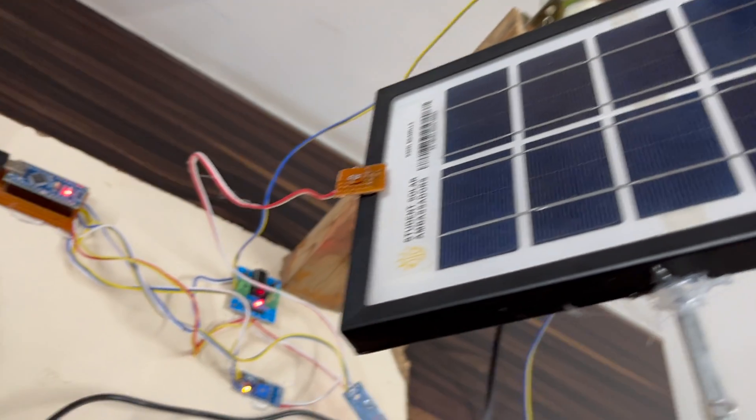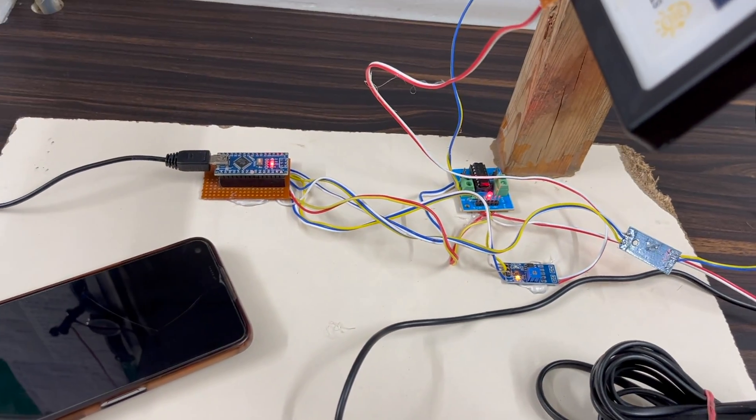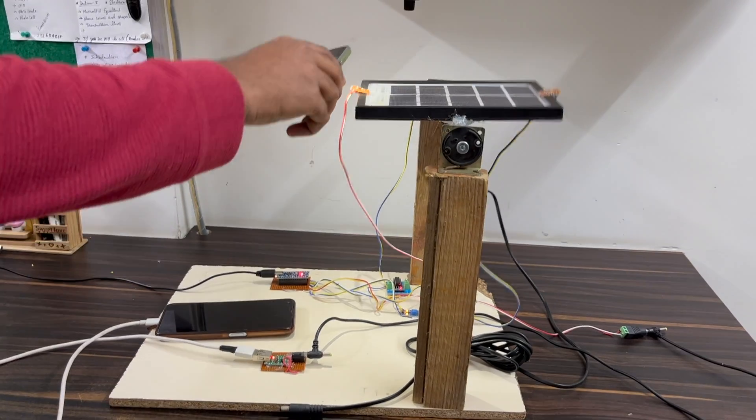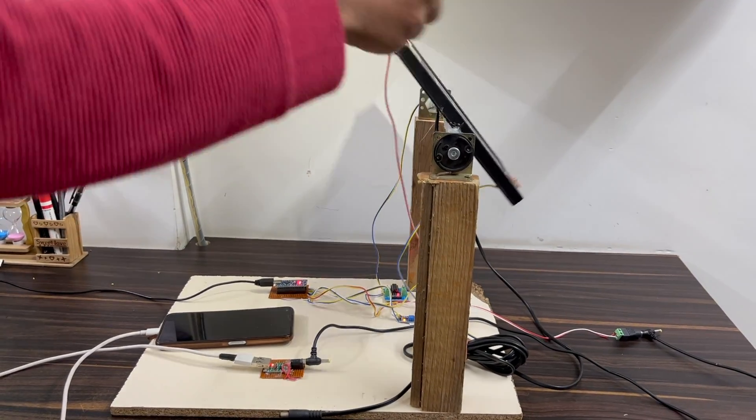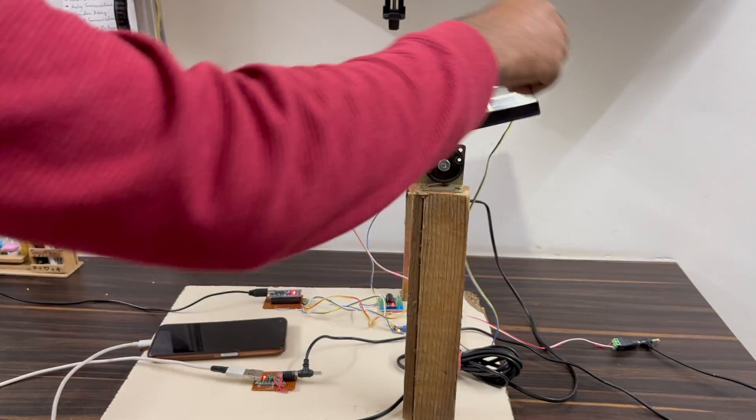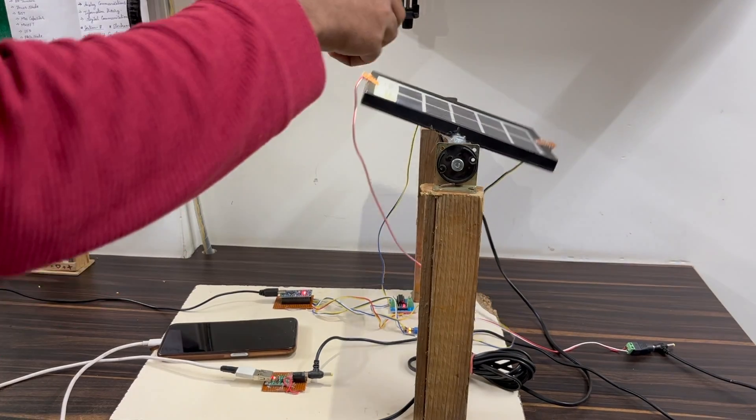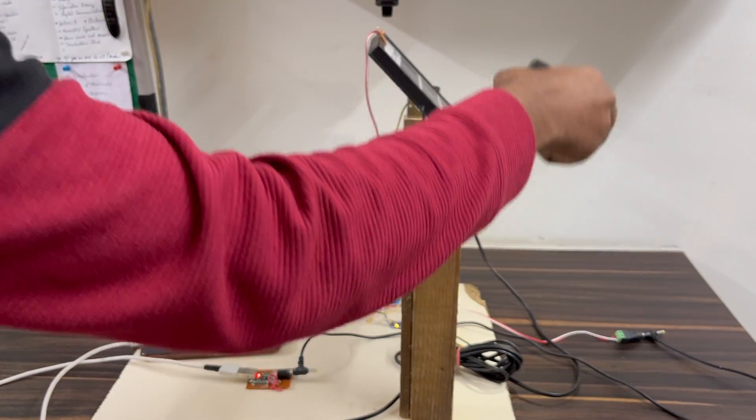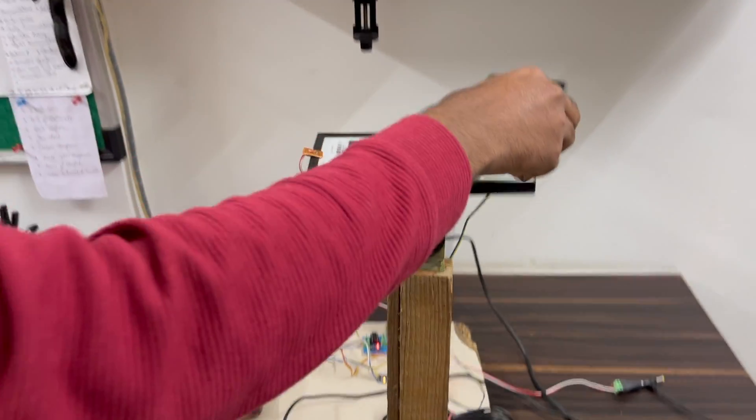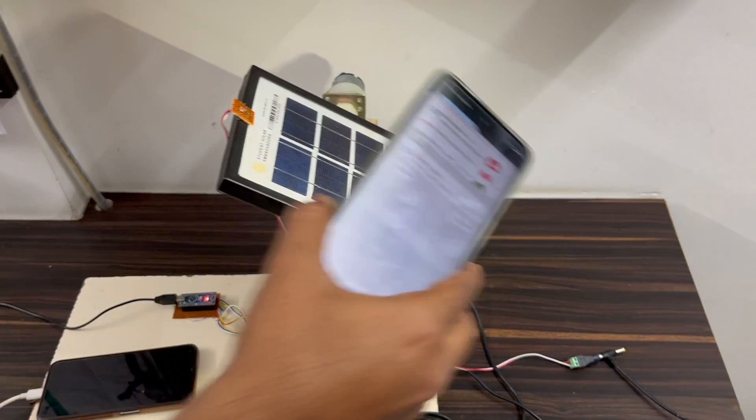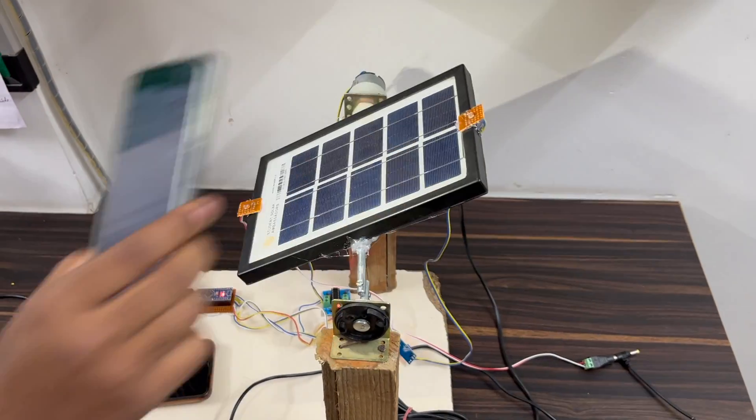Hey, hi friends, welcome back to our channel. In this project I will show you the single axis solar tracking system. In this video I will explain how you design your single axis solar tracking system with proper circuit diagram, code and video explanation. Let's go and start to make this project.